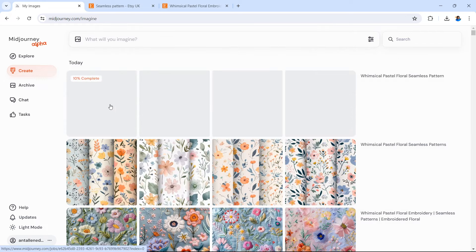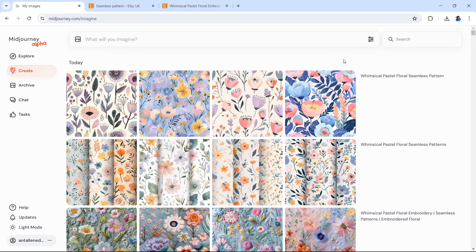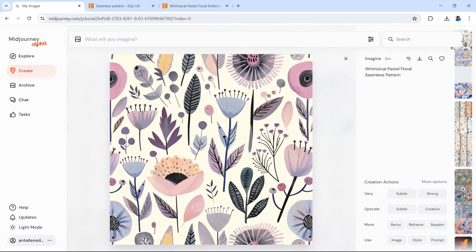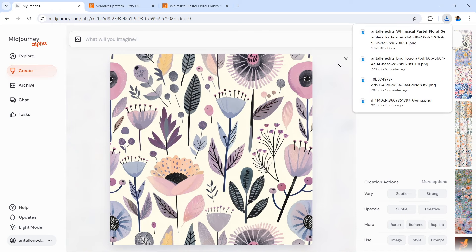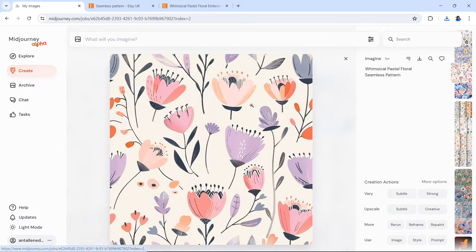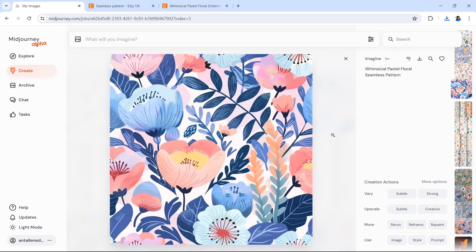Absolutely brilliant — we're going to download one. Some brilliant seamless patterns there. I know some ladies that would use that as wallpapering, 100% scrapbooking, all those sort of things. Quite impressive actually, not going to lie. It's quite impressive.